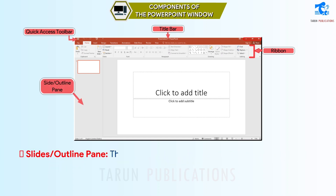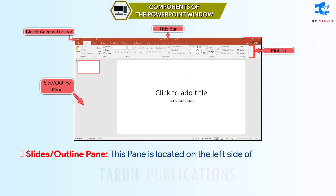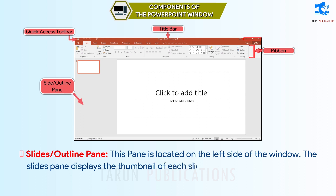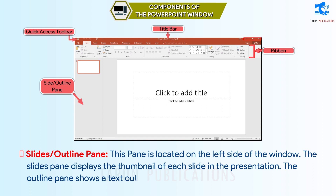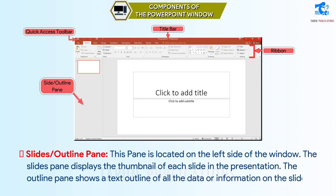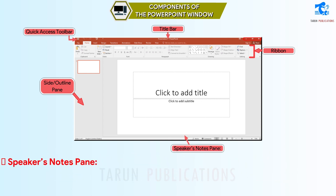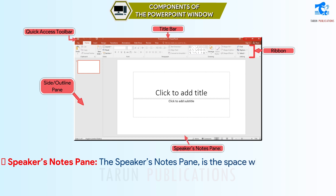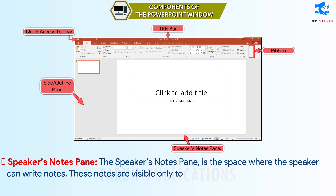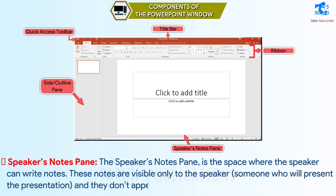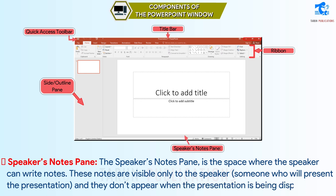Slides Outline Pane: This pane is located on the left side of the window. The Slides pane displays the thumbnail of each slide in the presentation. The Outline pane shows a text outline of all the data or information on the slide. Speaker's Notes Pane: The Speaker's Notes Pane is a space where the speaker can write notes. These notes are visible only to the speaker and don't appear when the presentation is being displayed.